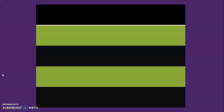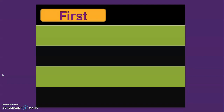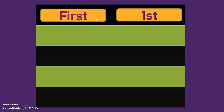What are all the ordinal numbers? First — F-I-R-S-T. This is the number name. The numeral for this is 1 followed by S-T, which gives us 1st.